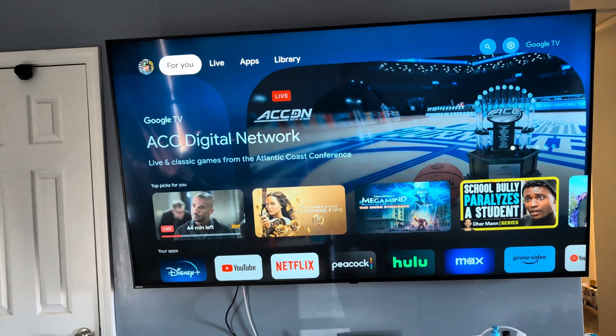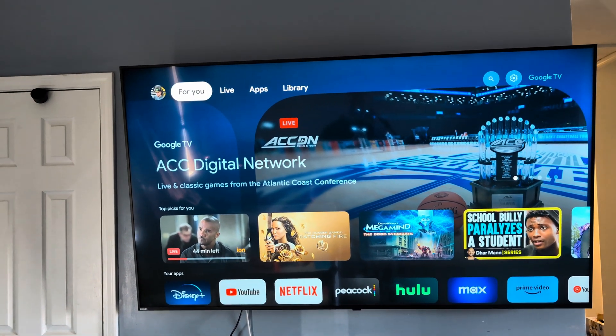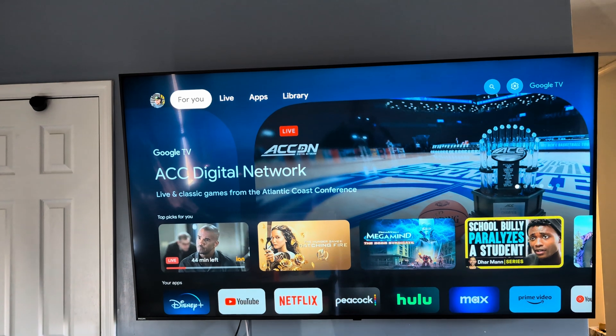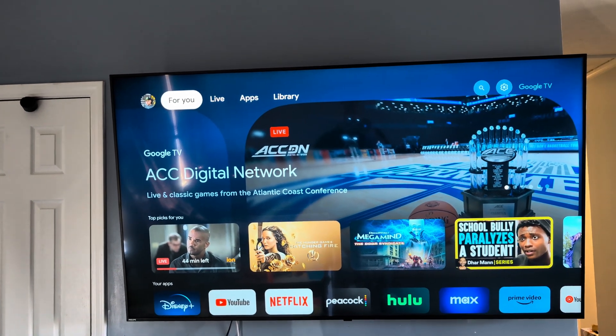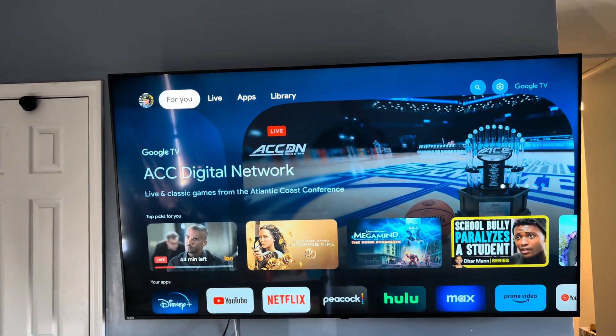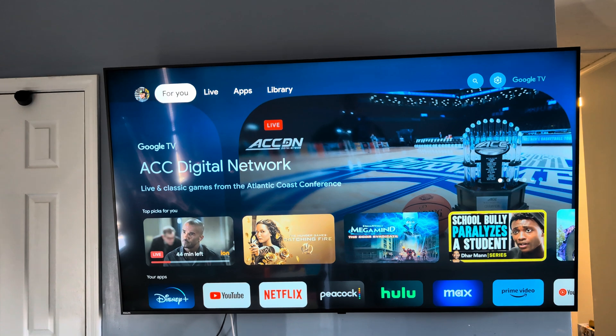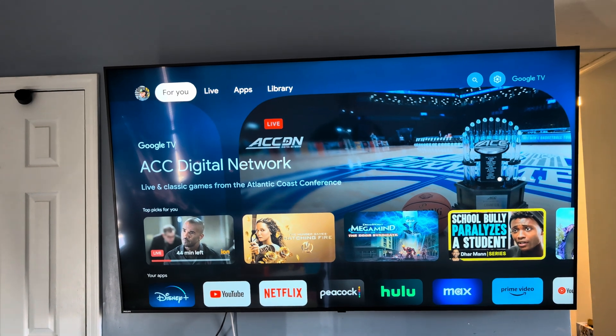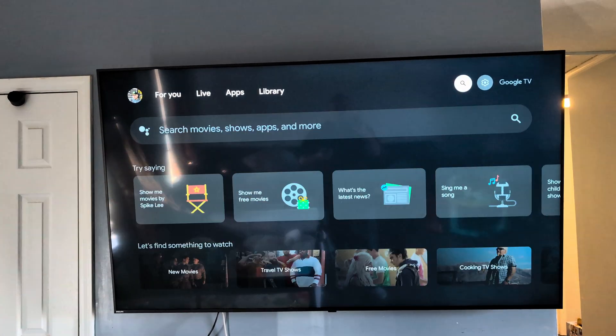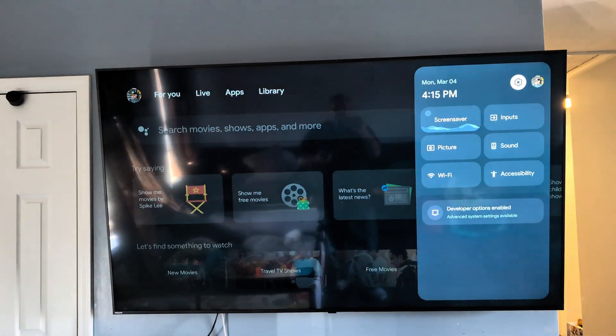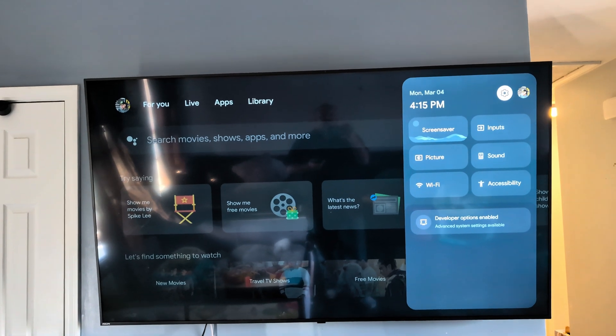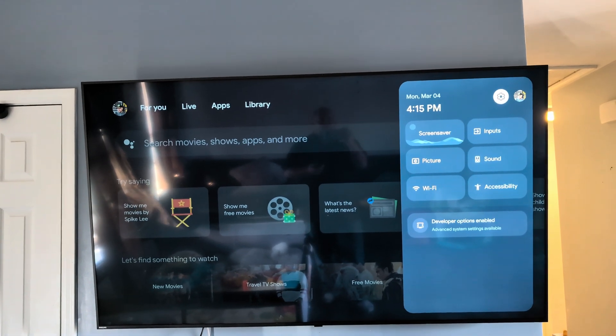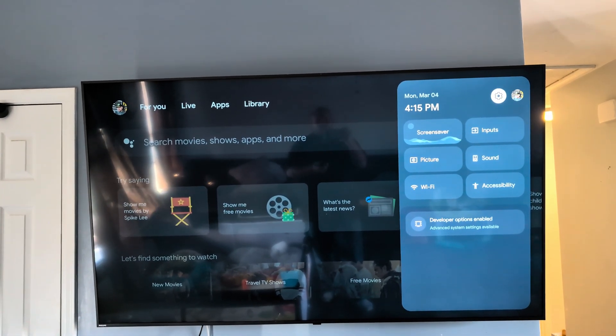Alright, so I'm gonna show you how to make the Philips Google TV, or any other Google TV for that matter, run a little bit faster. And by faster, I mean not lag everywhere. So first, you're gonna go over to options, to the sprocket. Mine's already enabled, but go ahead and hit okay.